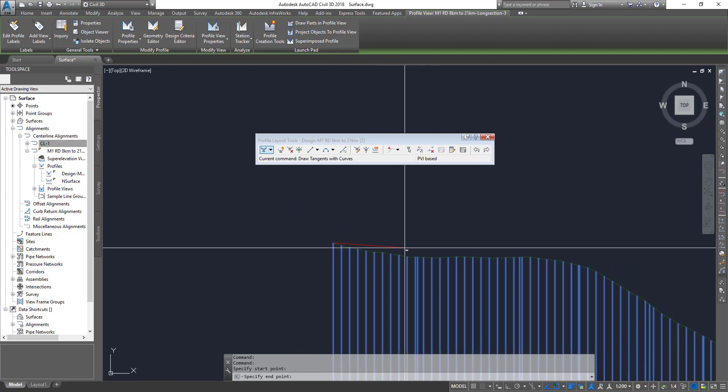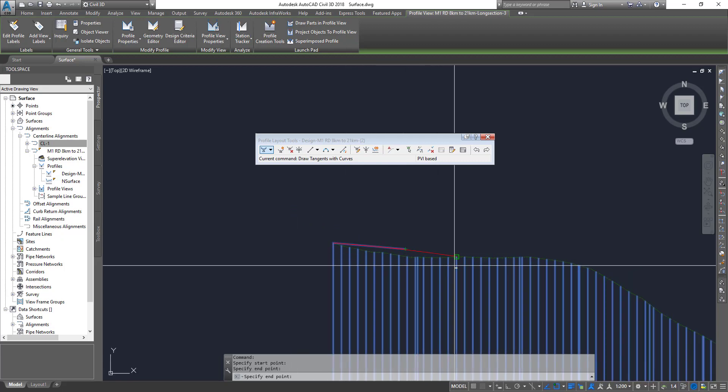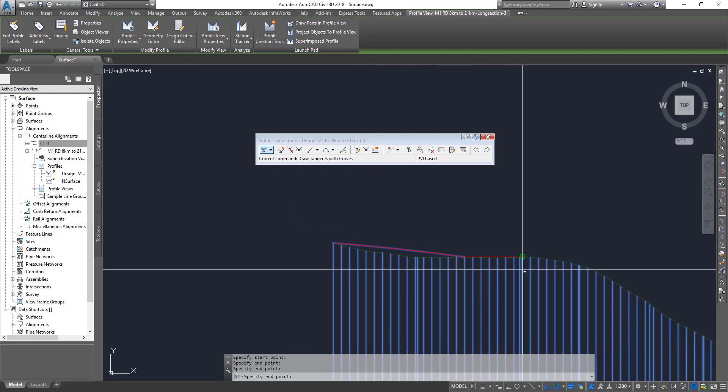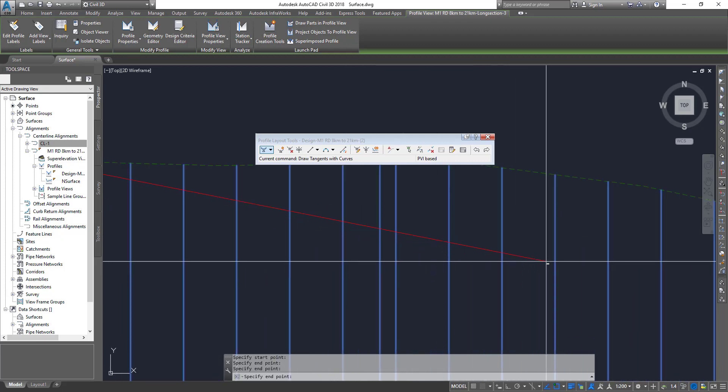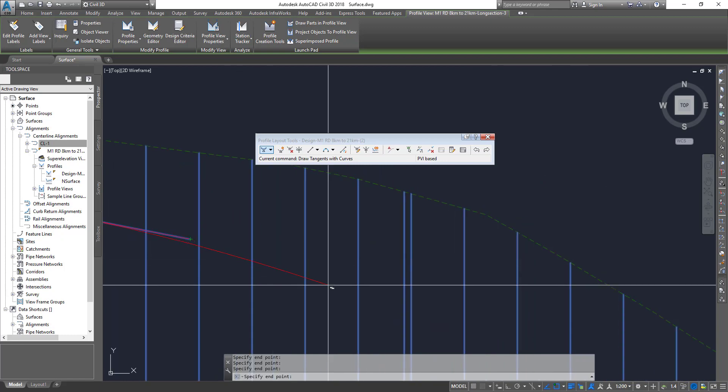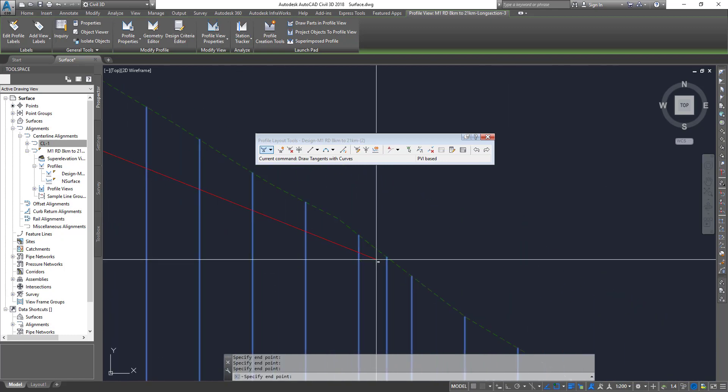And then start drawing your design profile. You can create however you want it.